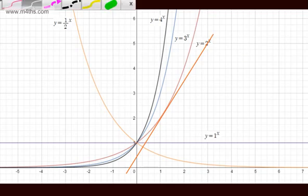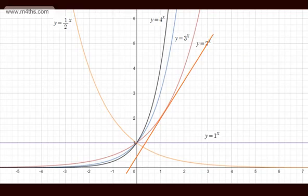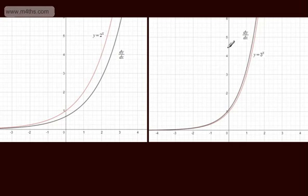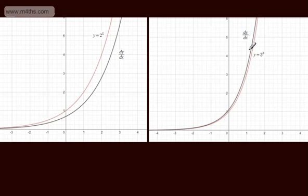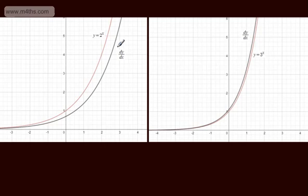Let's go ahead and study 2 to the x and 3 to the x. We've got a graph — here is y equal to 2 to the power of x. The black line is the gradient function. Here we've got y equal to 3 to the x and the gradient function dy by dx. We can see that the gradient function is below for 2 to the x and above for 3 to the x. Therefore, somewhere between 2 and 3, we should be able to find a function where the gradient sits exactly on that function.